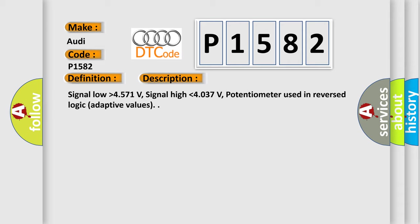Signal low higher than 4.571V. Signal high lower than 4.037V. Potentiometer used in reverse logic adaptive values.